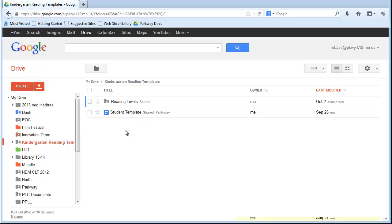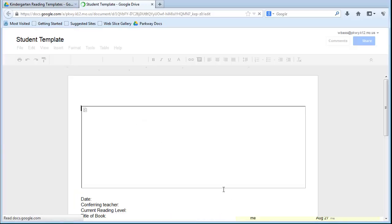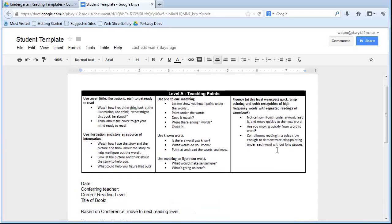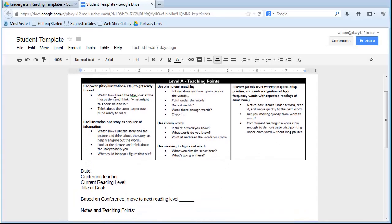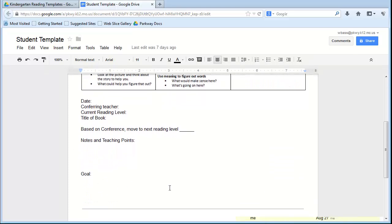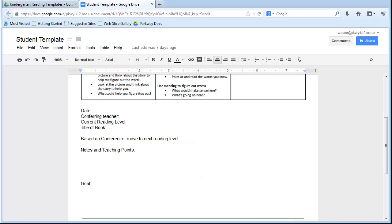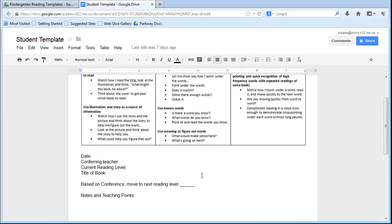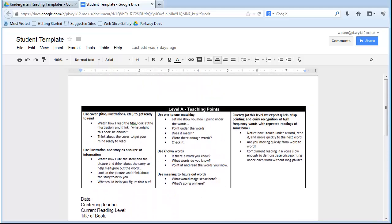The student template, if we open that up, it's going to pull up the level A teaching points as well as the space below to actually take the notes for conferring when you confer with kids.